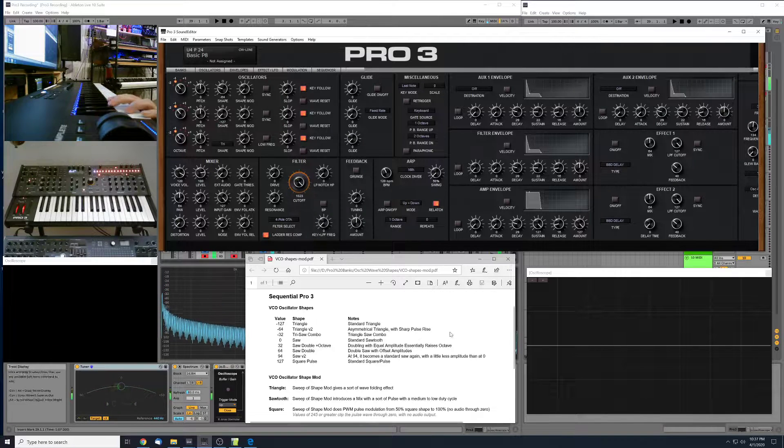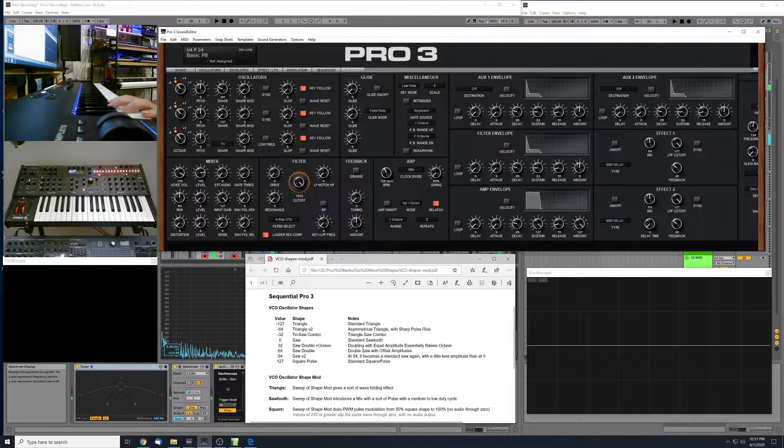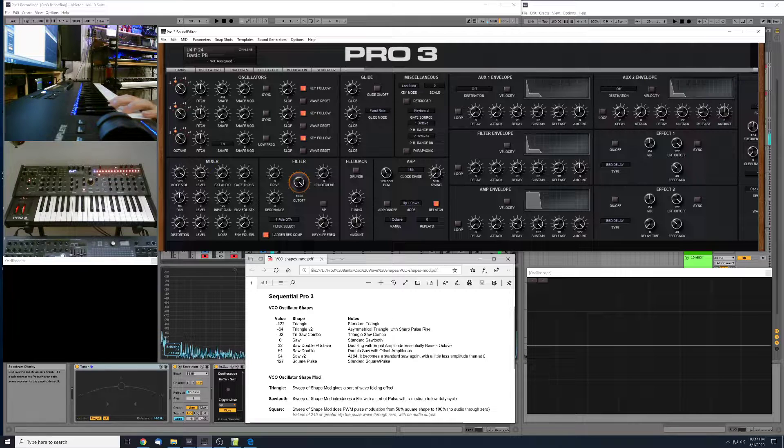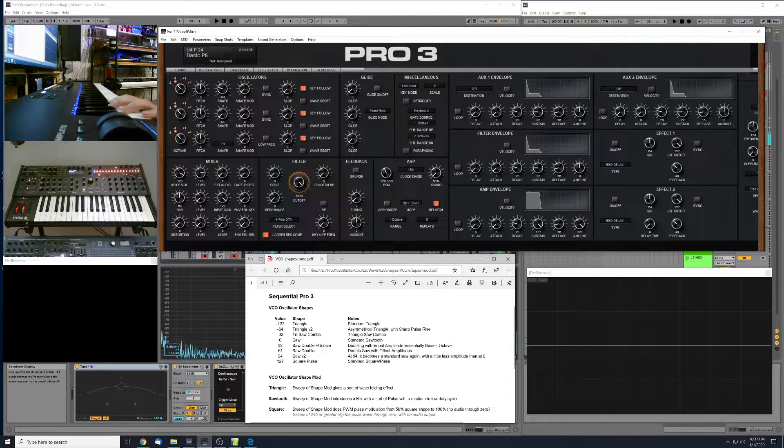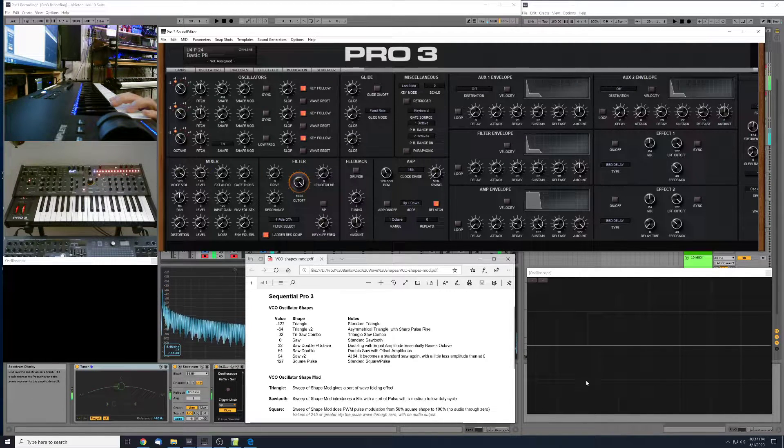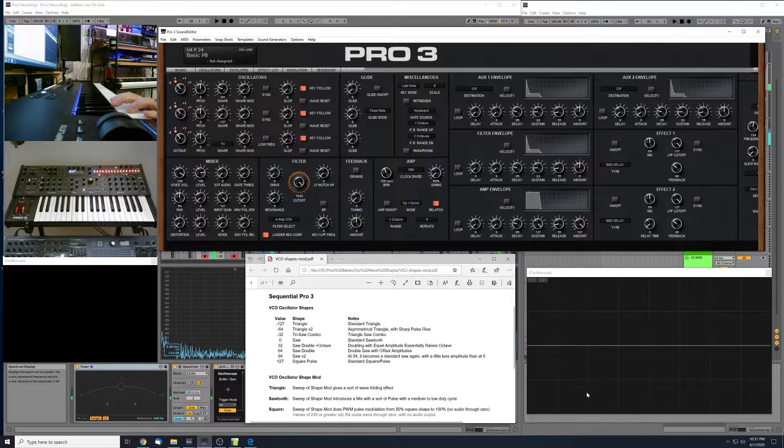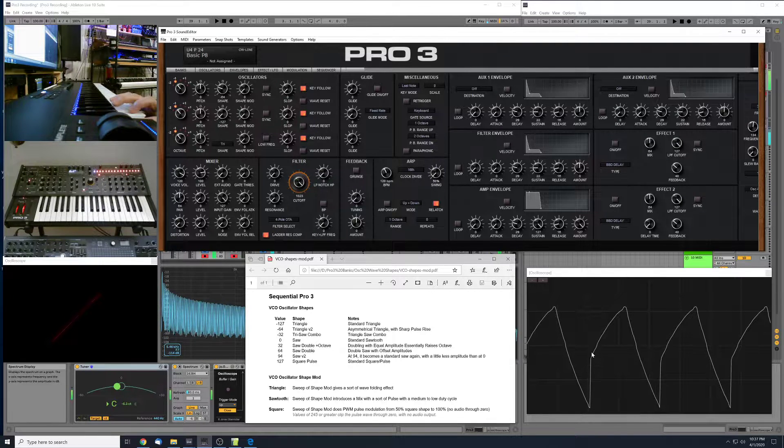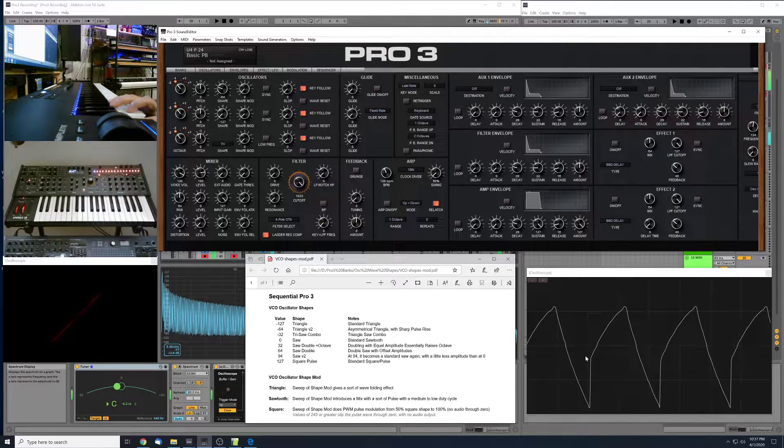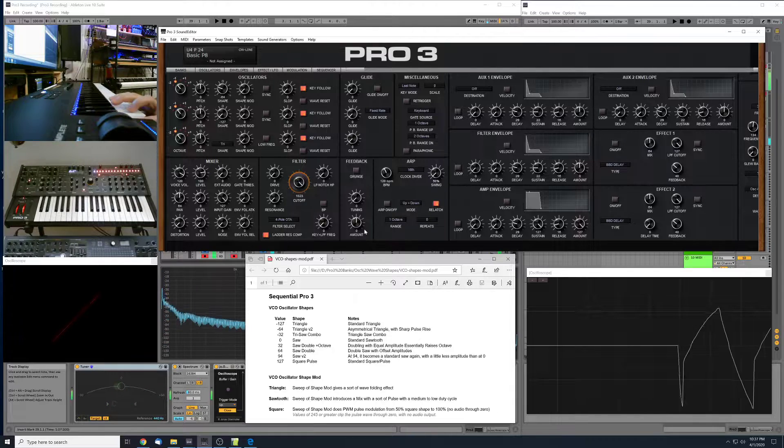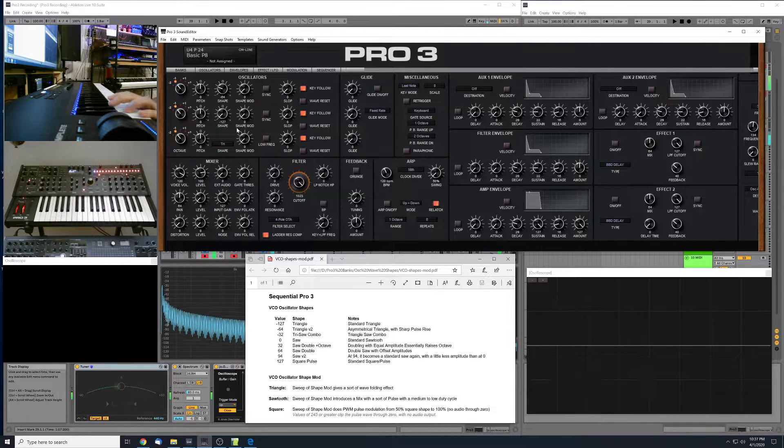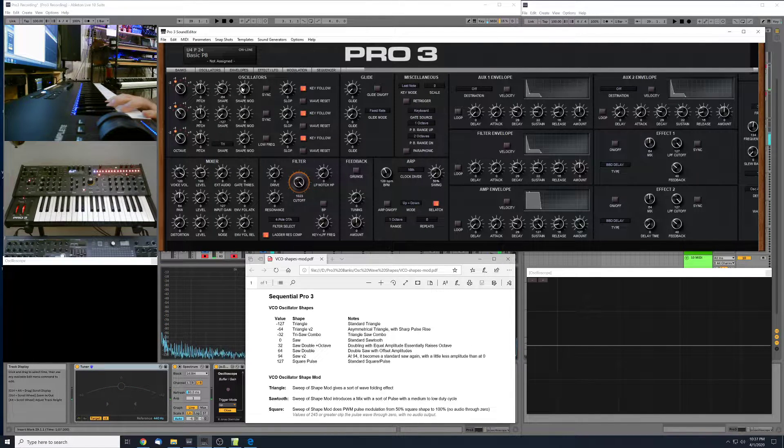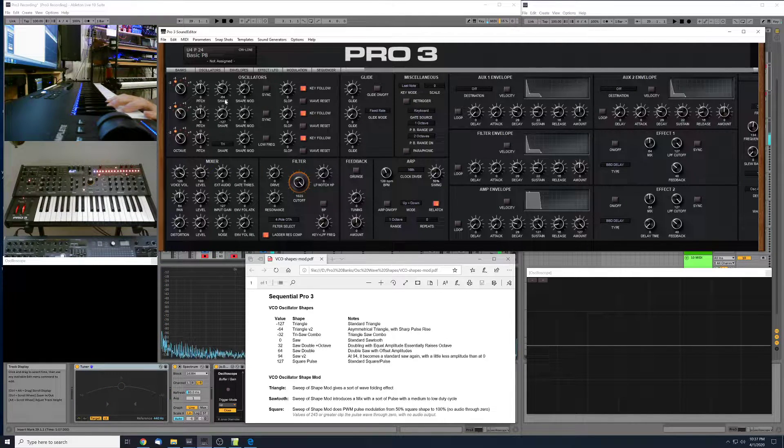So here at negative 64, we've got this sort of asymmetrical triangle shape. It's got this sort of sharp French to it here, sort of like a pulse wave. This is a useful sort of triangle shape with some meat on it.